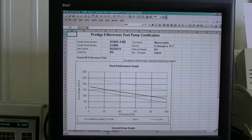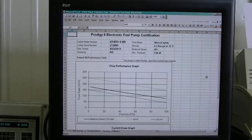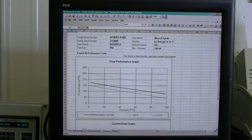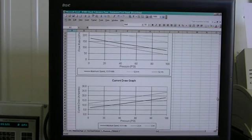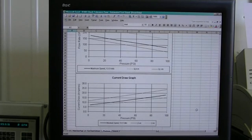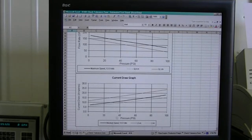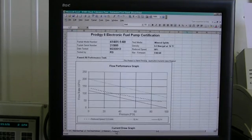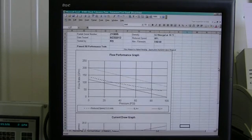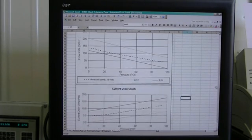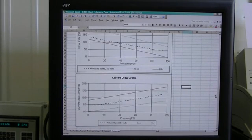The test stand will slowly ramp up the pressure while the pump is still operating at high speed. As the pressure reaches each of its five target points, flow rate and current draw are checked and recorded. If any of the recorded specs fall outside of the operating tolerance that we have set, the test stand will notify us of a failed pump.